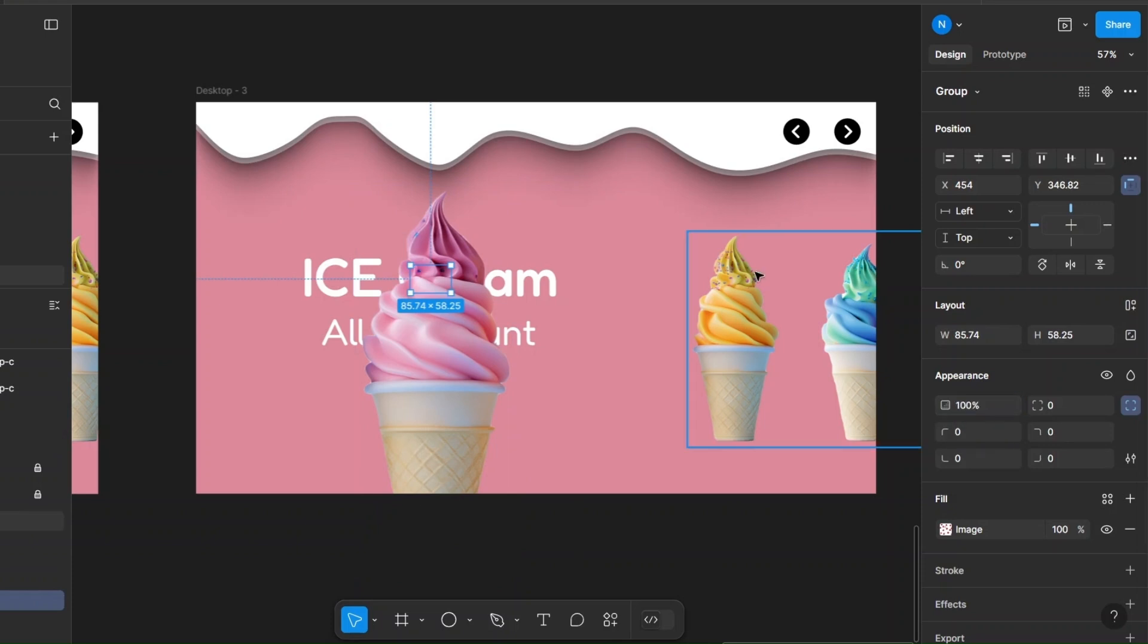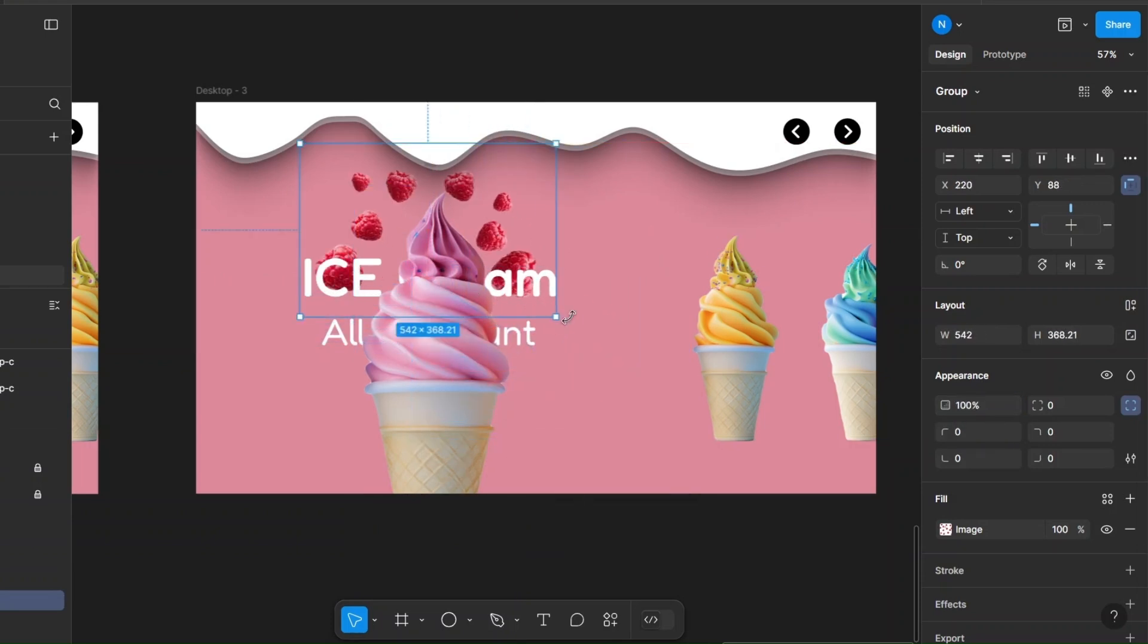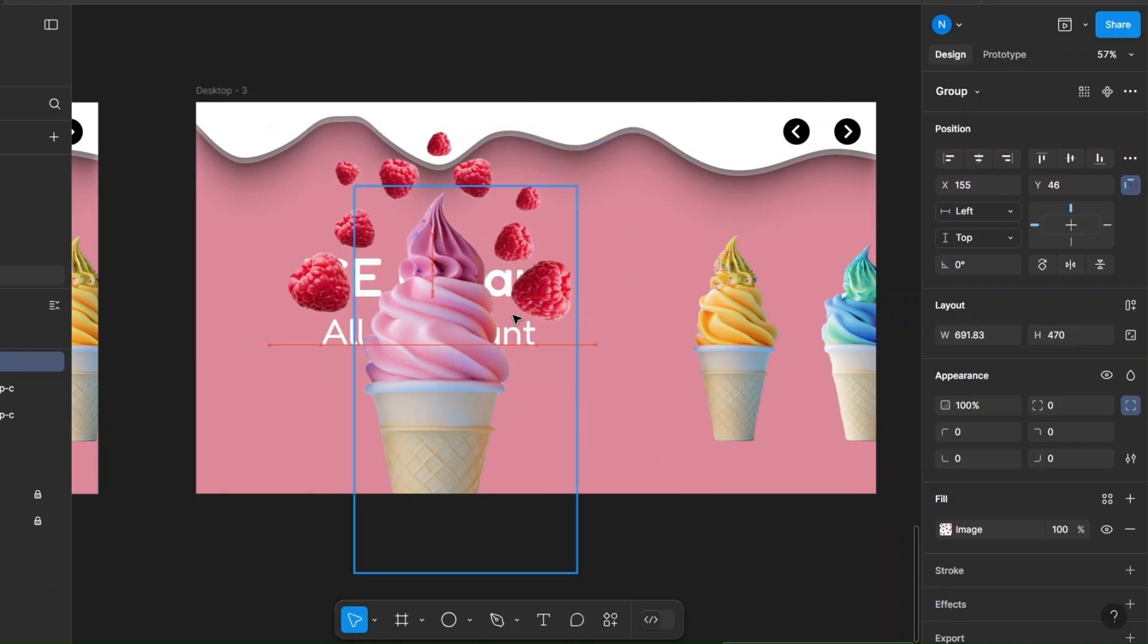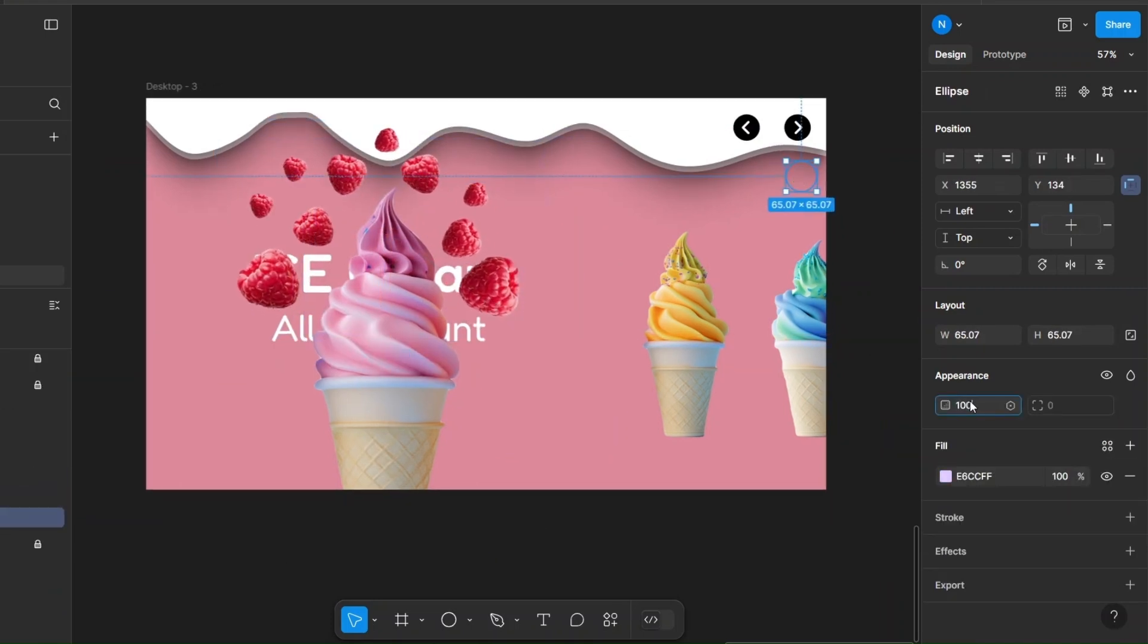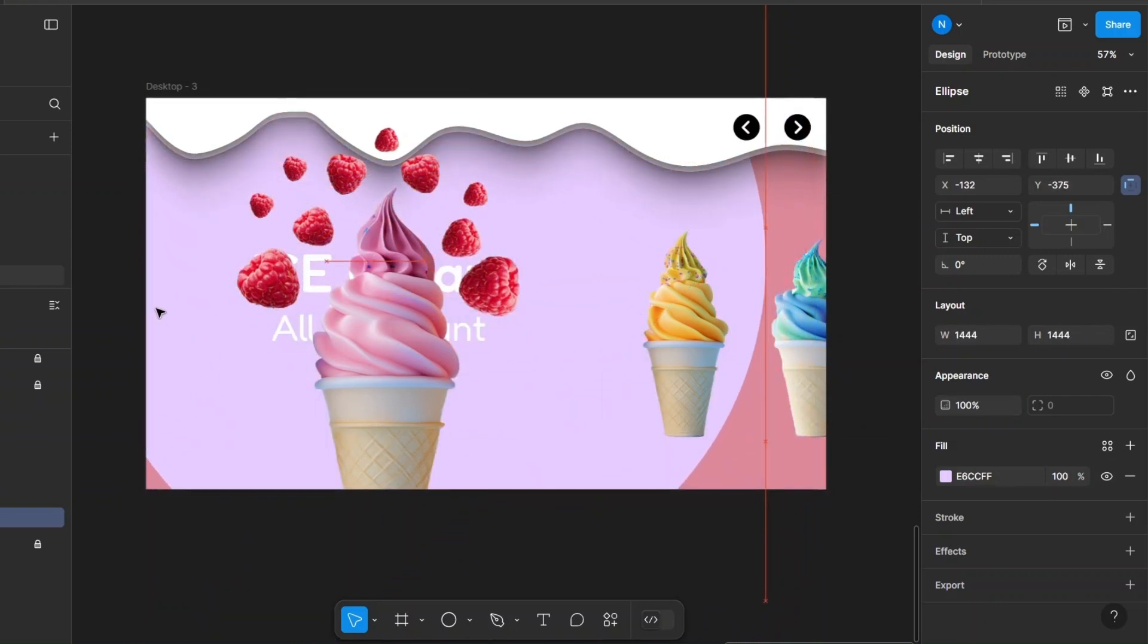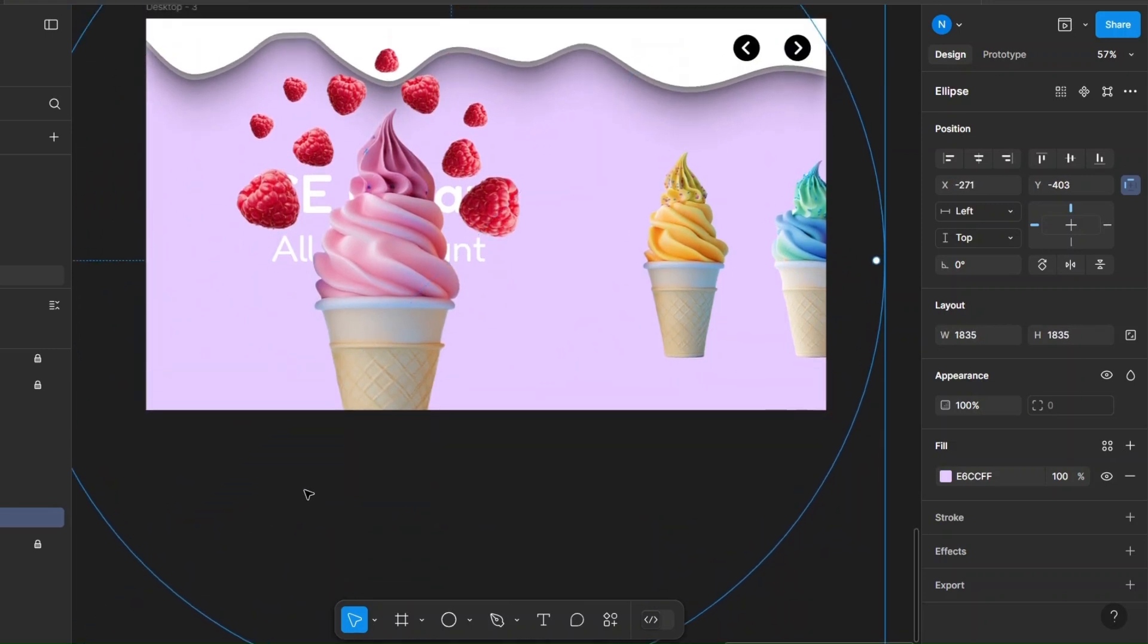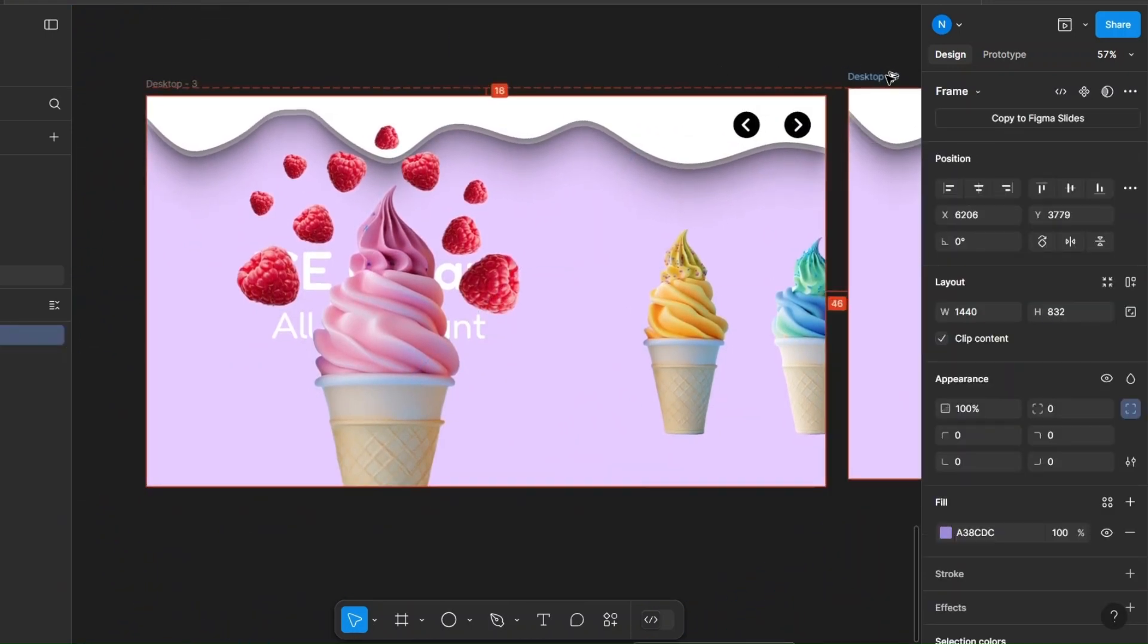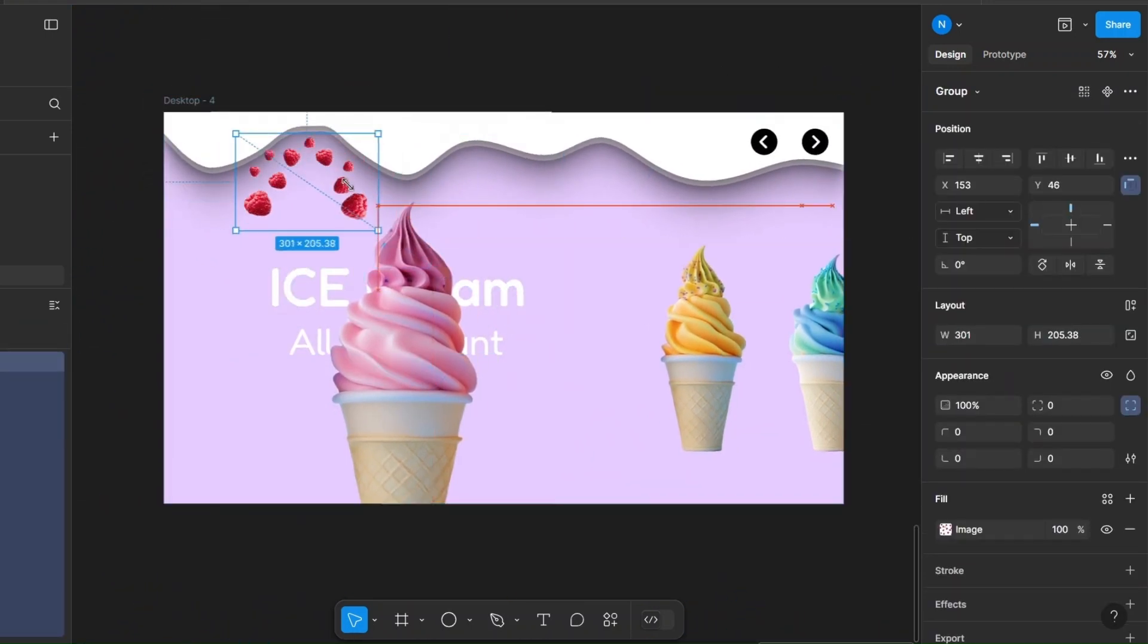Resize the next fruit group and enlarge the new background circle. Repeat the same process for the remaining ice creams.